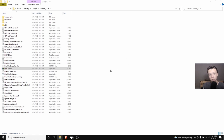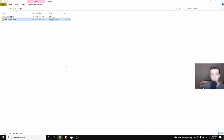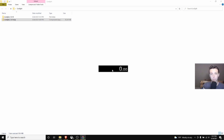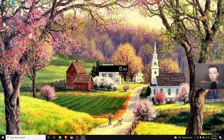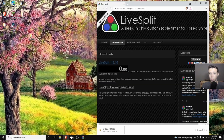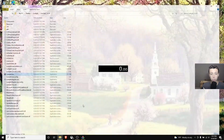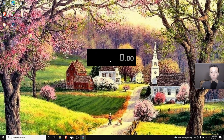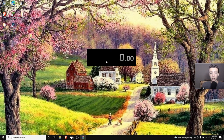It's going to say 'Do you want to allow this app from an unknown publisher to make changes to your device?' — that's fine, everyone does this. We're going to wait for the installer window to come up. This is essentially the install window. Now we're going to start setting the whole thing up.